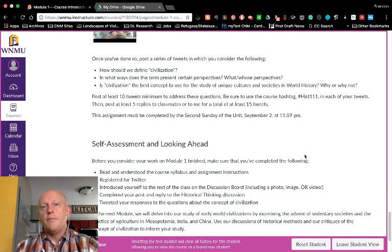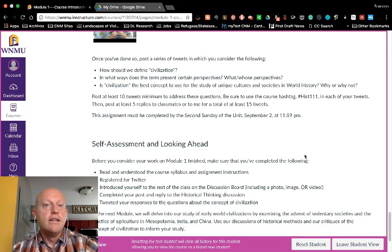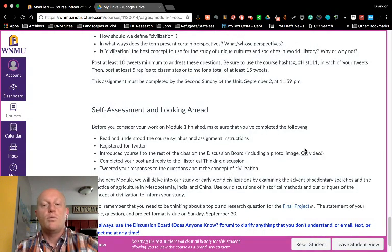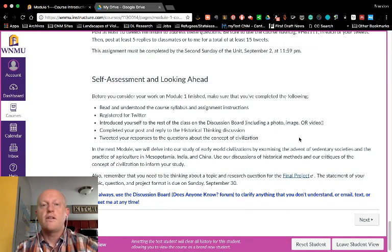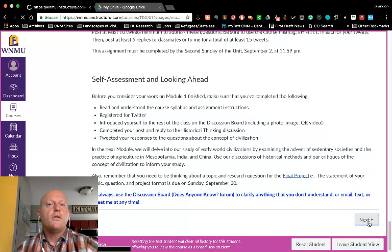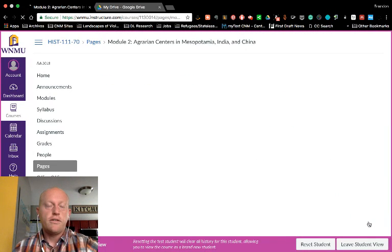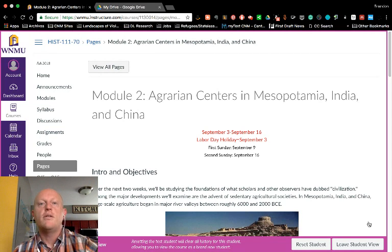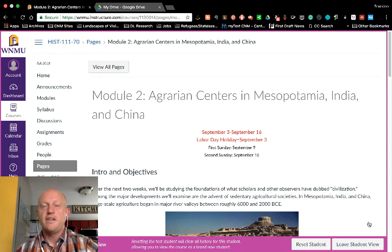The Twitter work will involve critiquing and turning the notion of civilization on its head — thinking about the ways it's been used in the past and what it means that we are studying world civilizations in this class together.